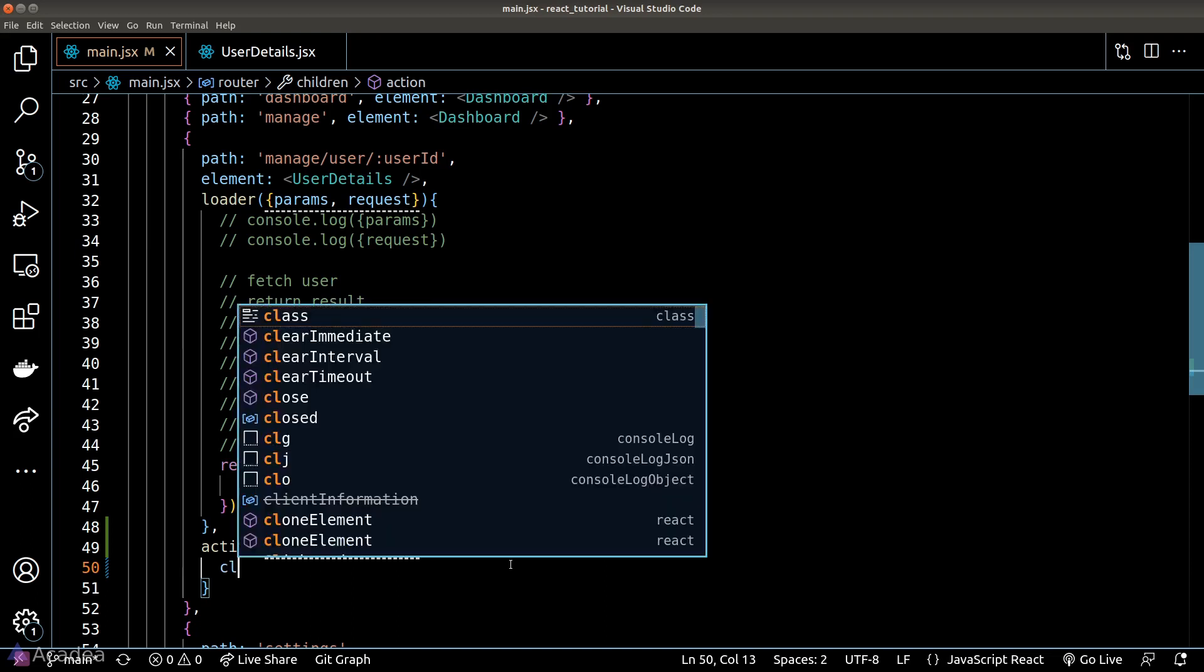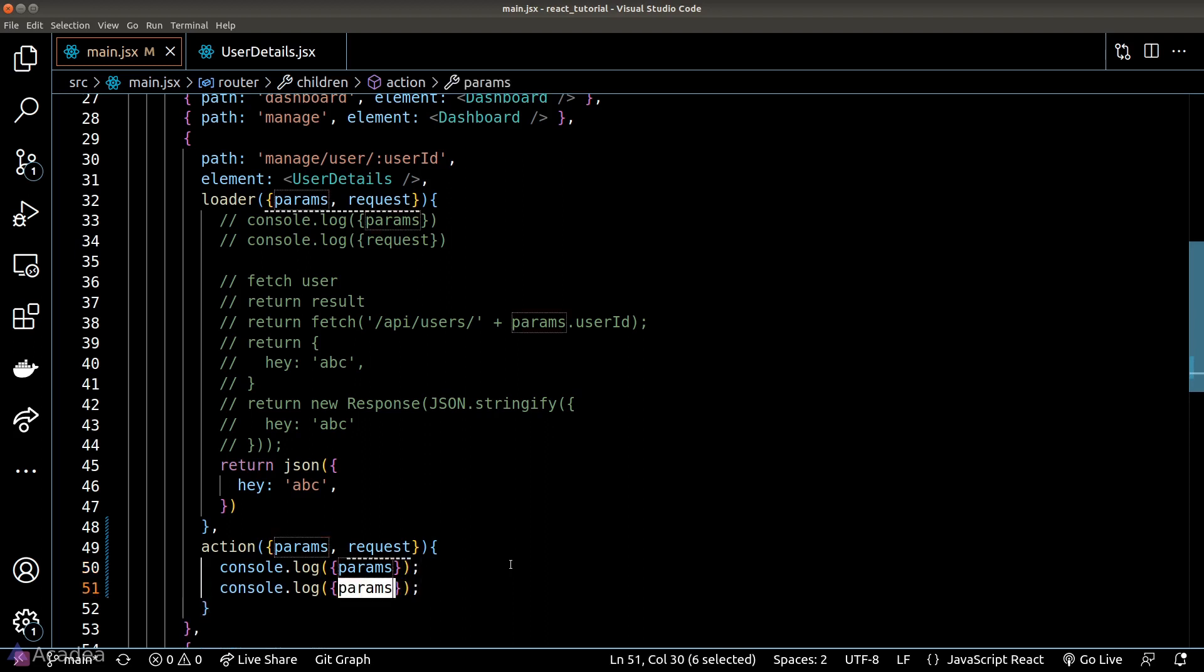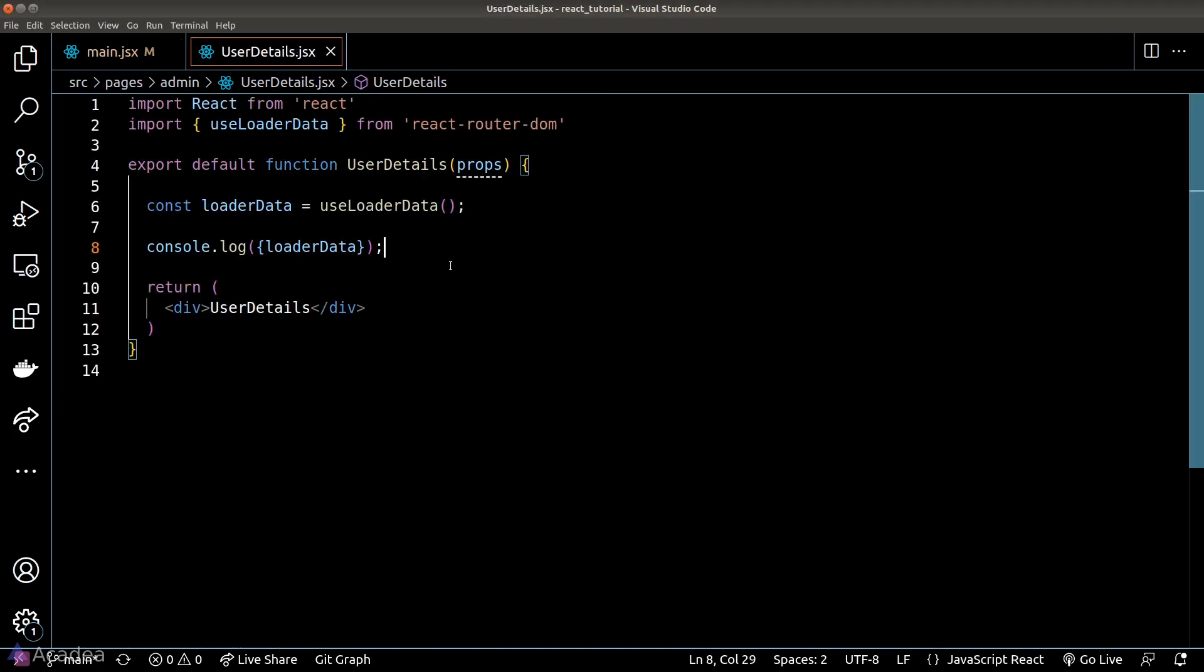We'll console out both the parameters and the request inside the function body just for demonstration. Now let's see how we can trigger the action function. Let's go to our user details component and build a form so we can have form submission to trigger the action function.